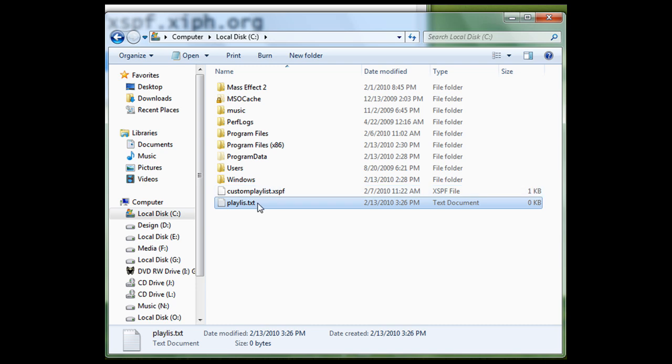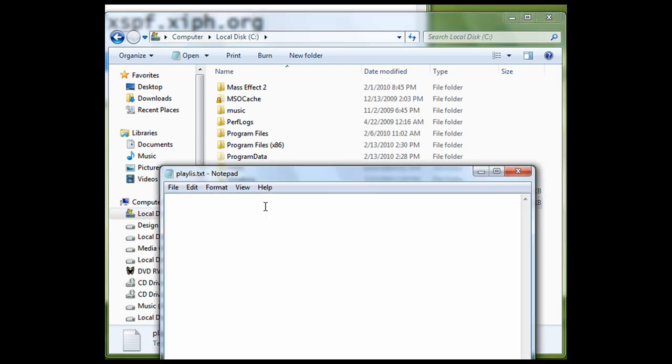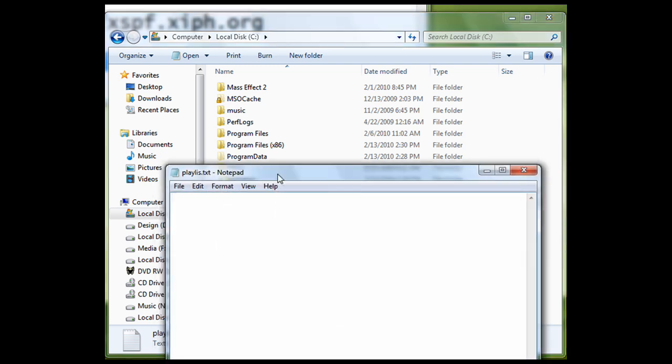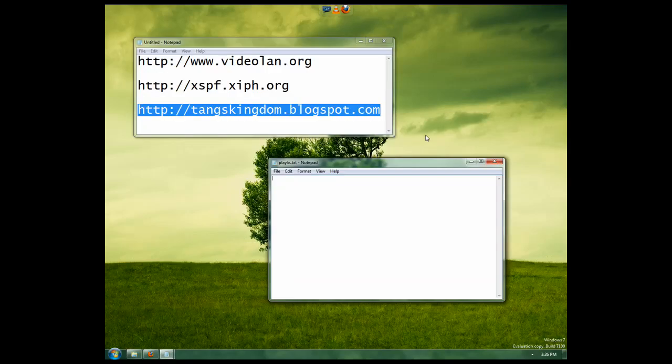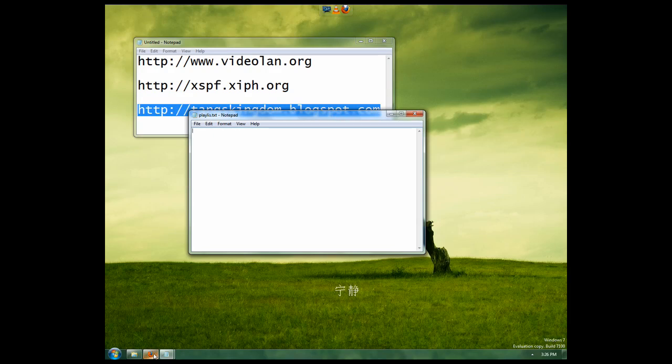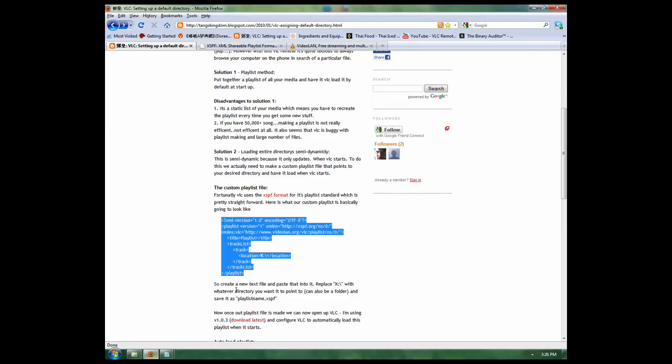I'm going to double-click it and go to my blog and copy that code.